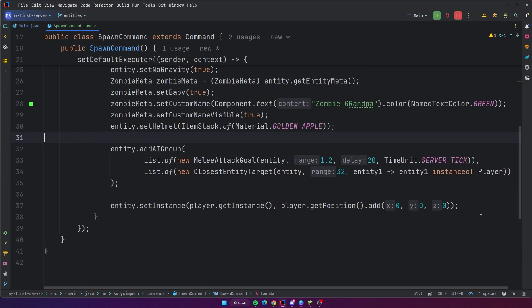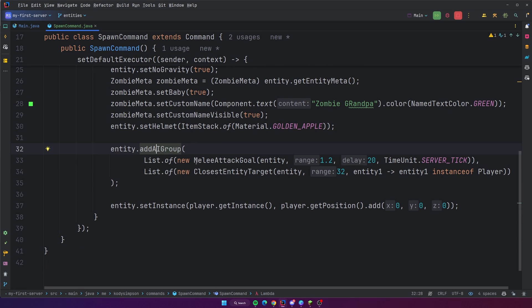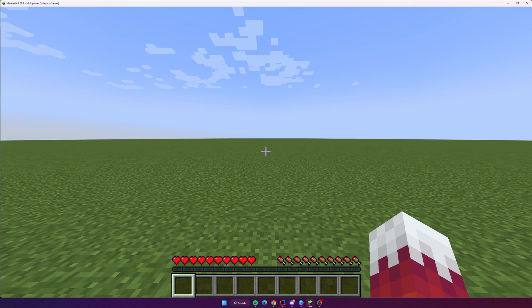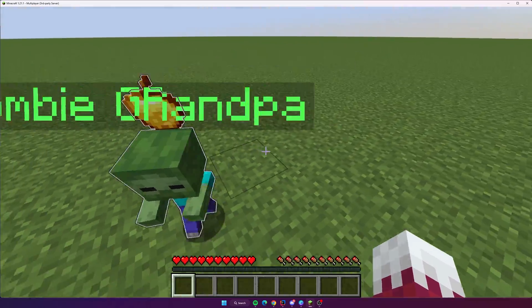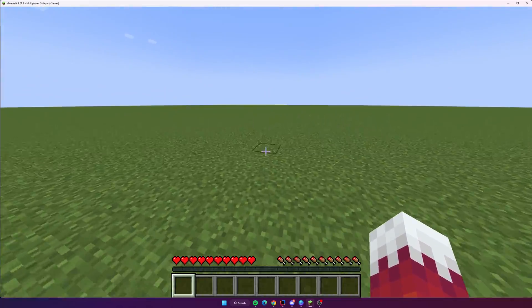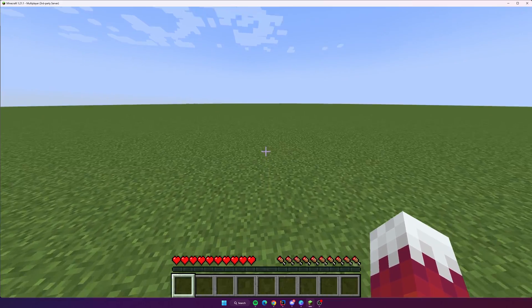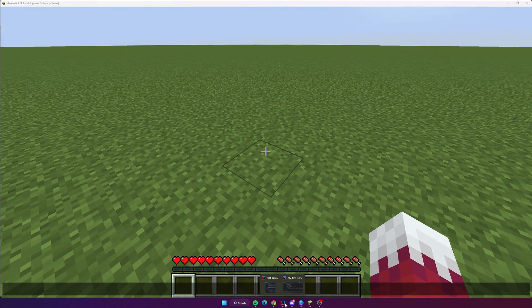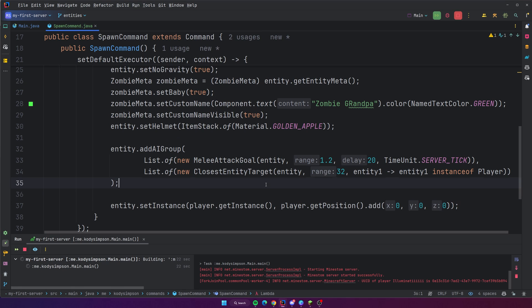What this should do is, basically after it spawns the zombie, it should add an AI group. It's saying it should attack, and it's also going to choose the closest entity target, which is a player. So if there's a player around the zombie, it's going to chase it essentially and try to attack it. Let's try it out: slash spawn. Now look at that — he is chasing me now with his stupid little golden apple head. He will chase me until forever. That's just an example of how you can do something like that.